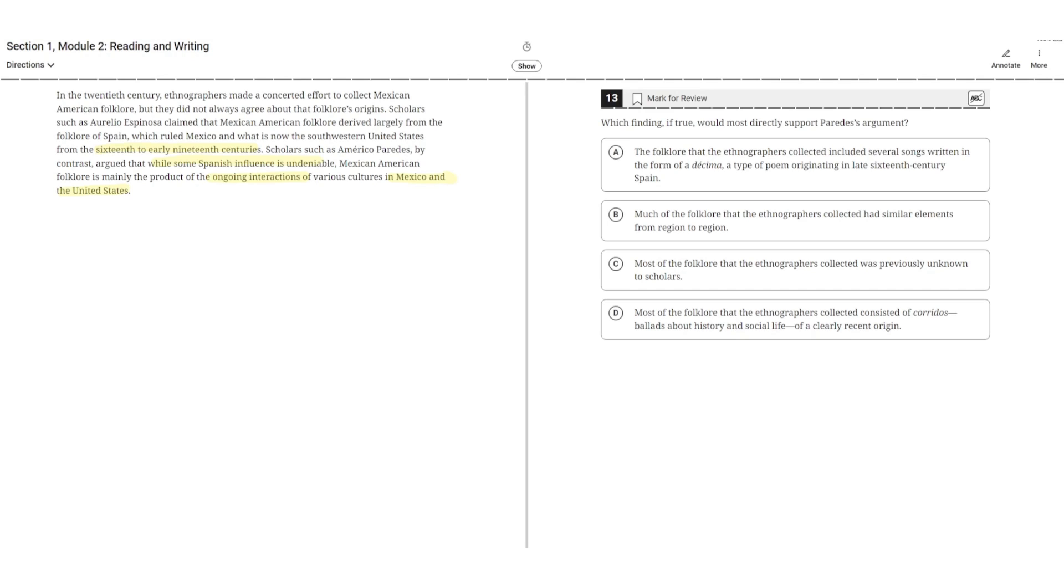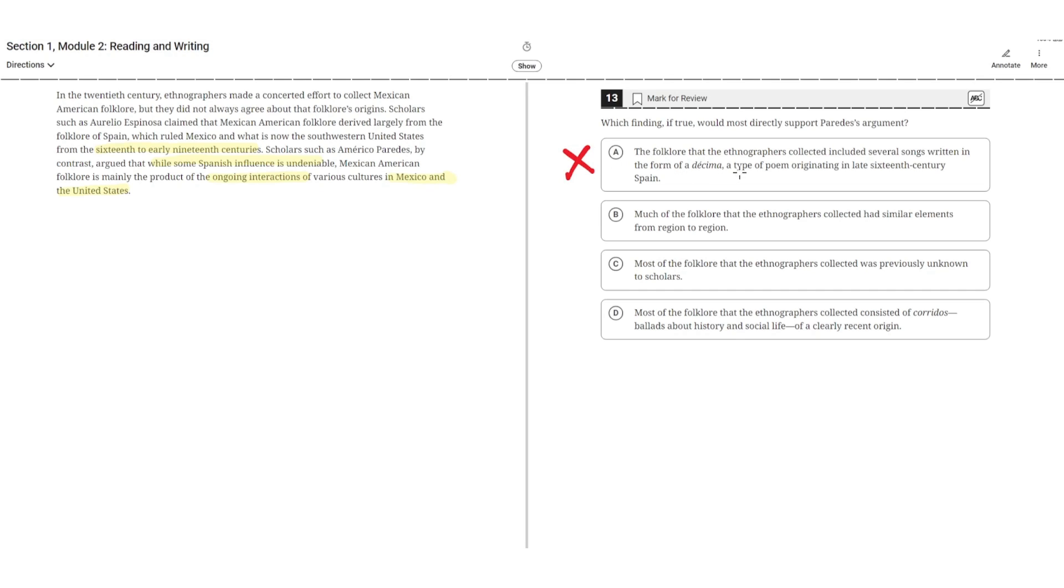A says: The folklore that the ethnographers collected included several songs written in the form of a decima, a type of poem originating in the late 16th century. This is incorrect because Parity's argument is that Spanish influence was minimal compared to Mexican and the United States. So A is incorrect because it points to the fact that Spanish influence was more significant.